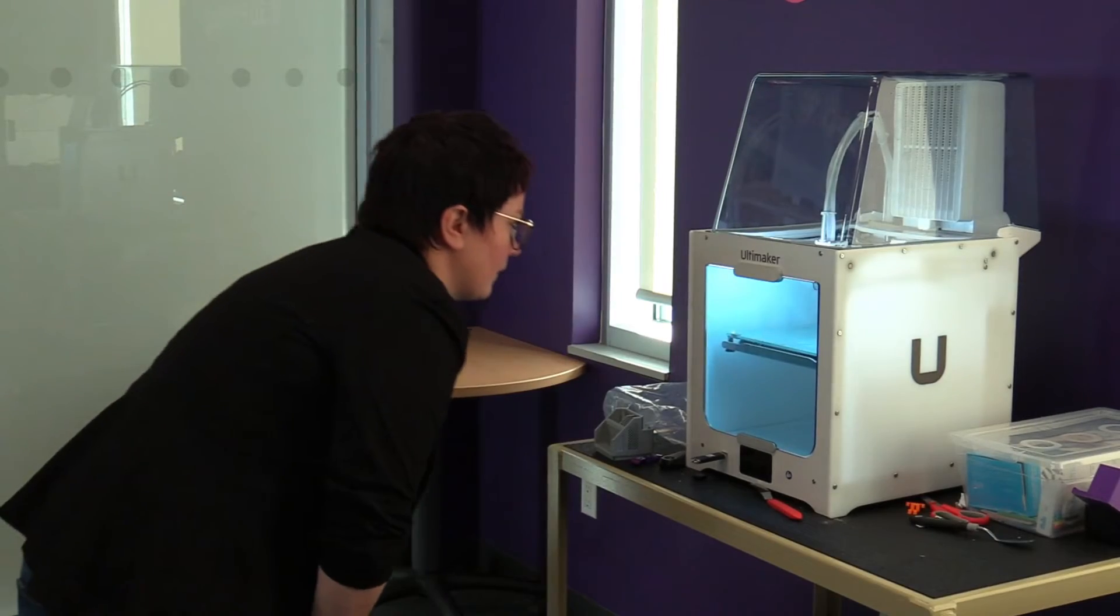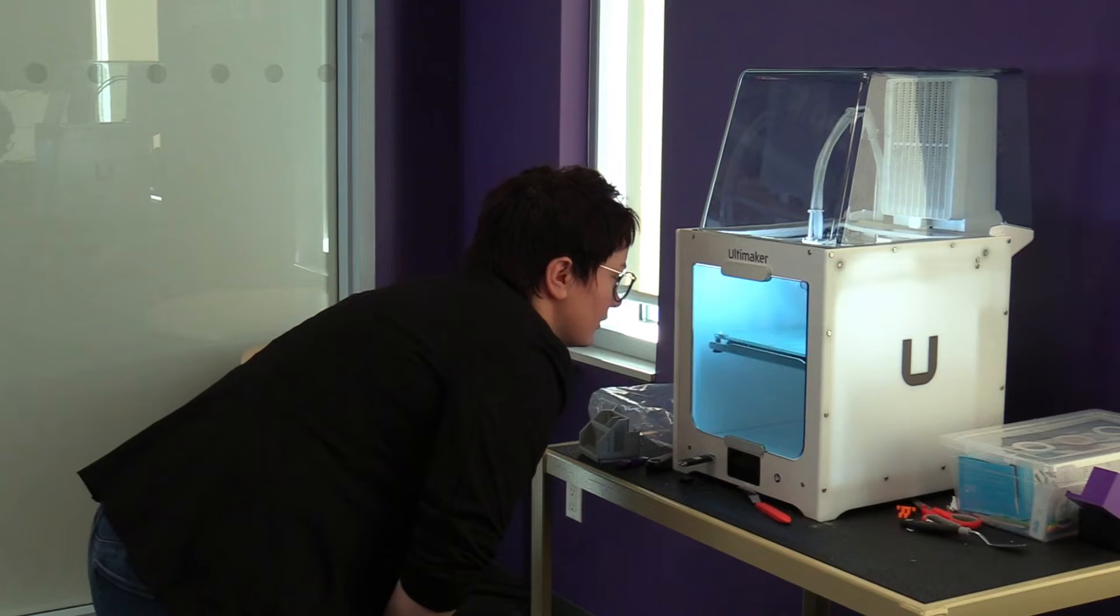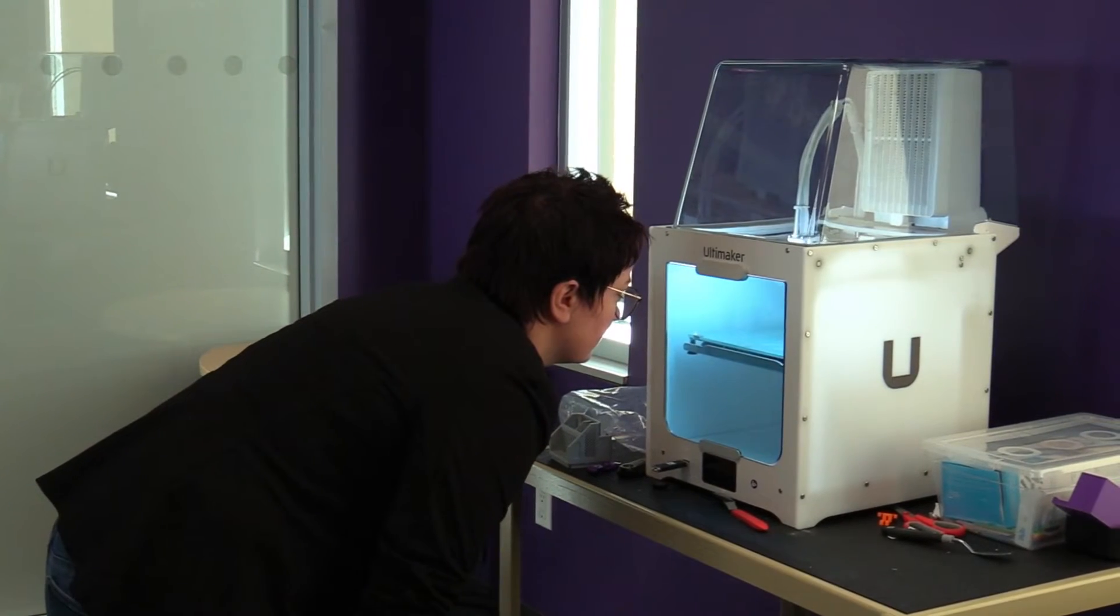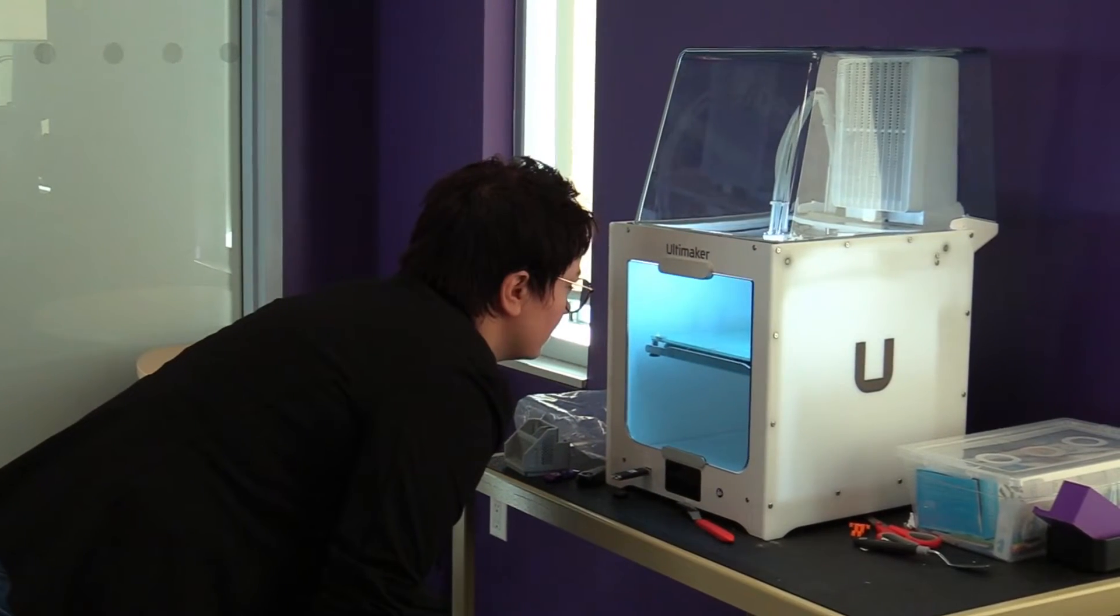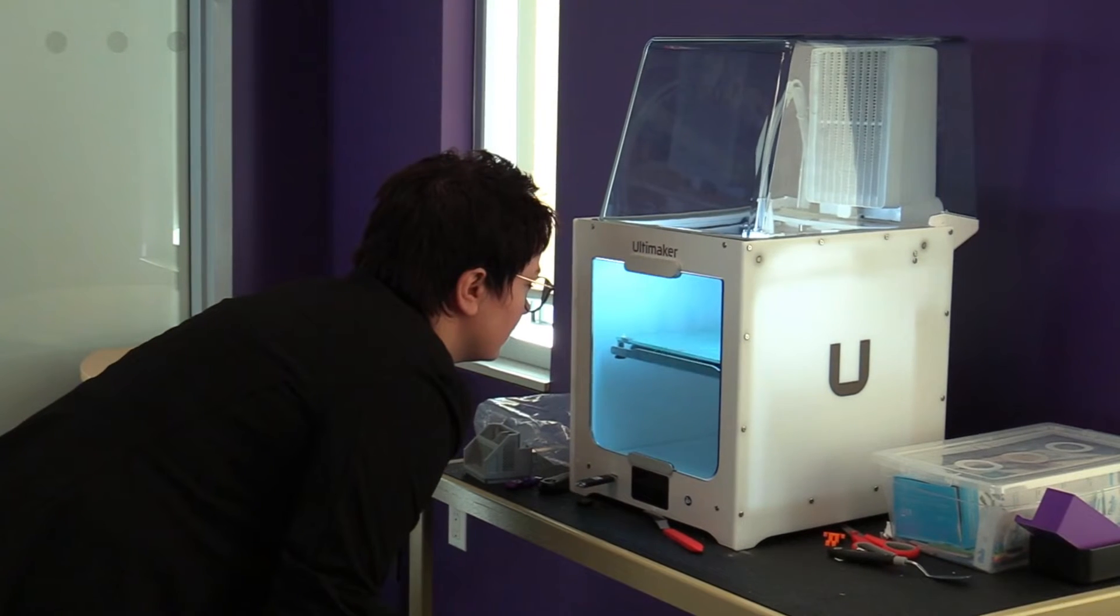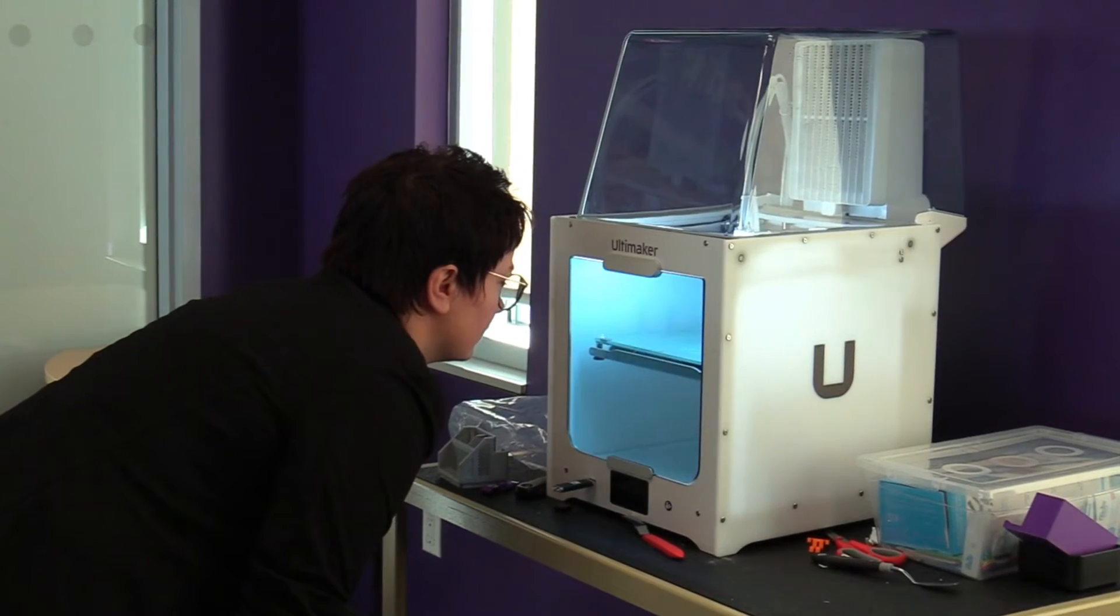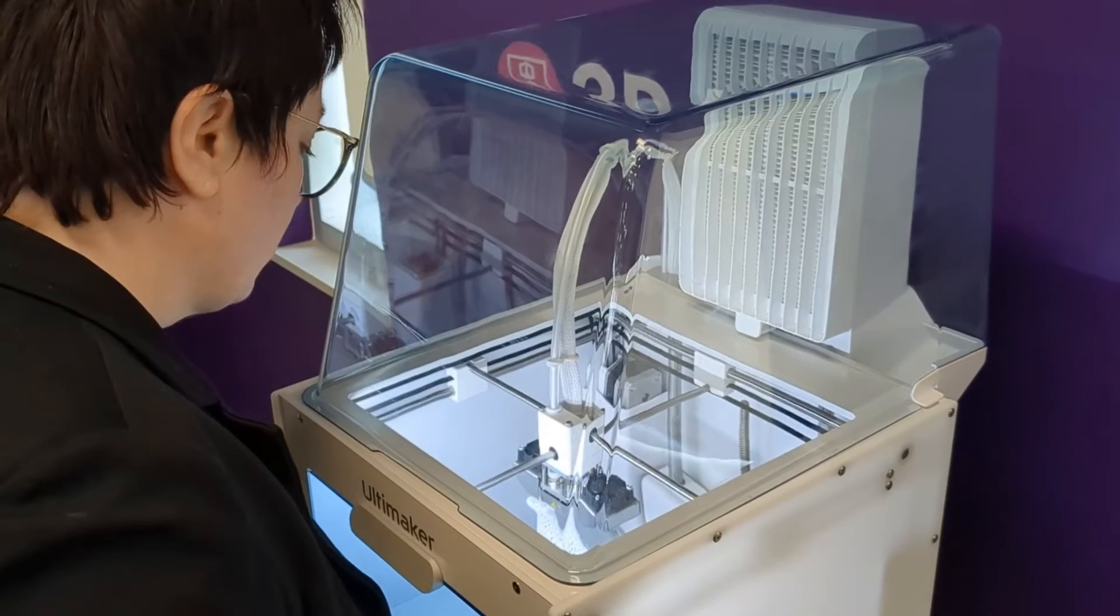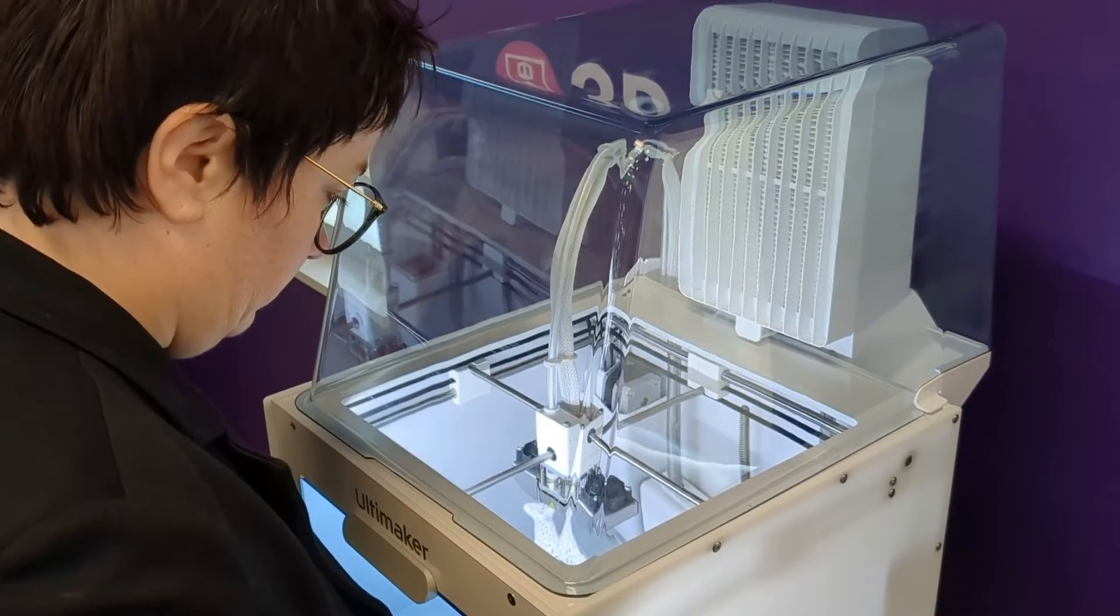When you check in on your print, it is also a good idea to look at it through the front opening of the 3D printer, as you will be able to spot if the printer has stopped extruding. If an error like this occurs, it is often hard to detect when looking at the print from above.